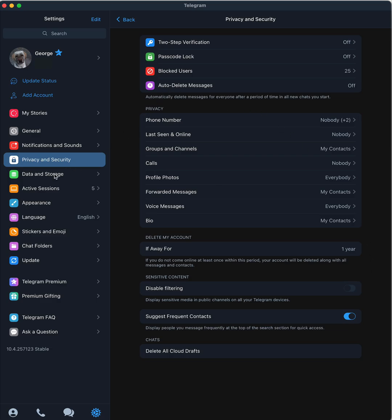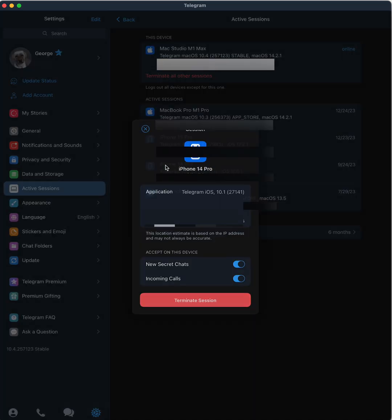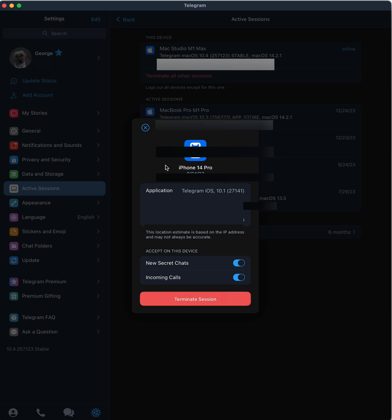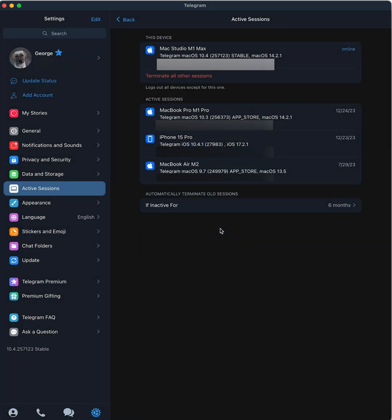There's some data and storage that you can look up. The next one, we'll go over is active sessions. Active sessions are active sessions that were on a previous device or a current device. So right now you'll see that I have an iPhone 15 Pro and then an iPhone 14 Pro. Well, I no longer have that iPhone 14 Pro that has been handed down in my family. I think my mother-in-law has that. And so I'm going to click on that and I'm going to say terminate sessions. And now it's gone.